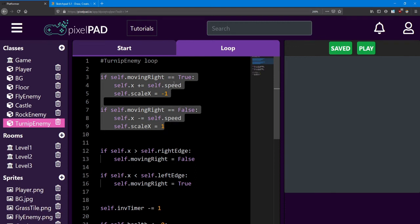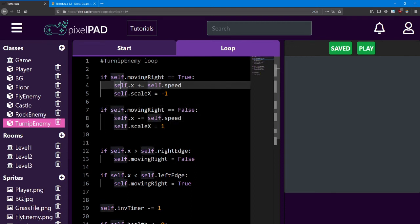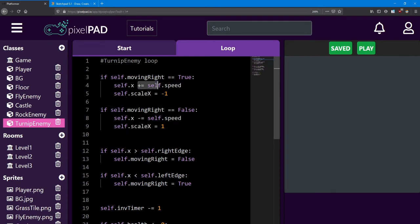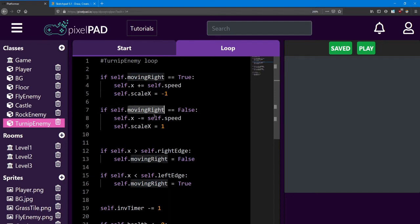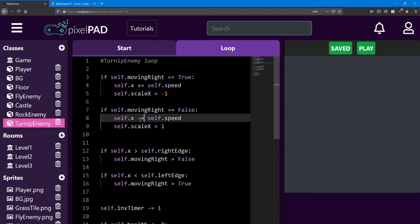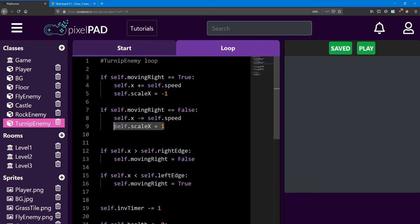If he's moving to the right, he increases x by the speed, and we change the scale x. Same thing happens when he's moving to the left. We decrease the speed, and we set his scale to look to the left.